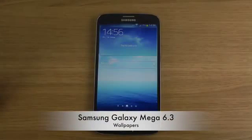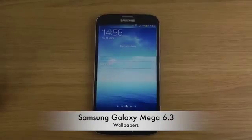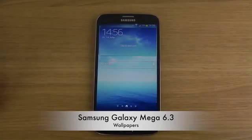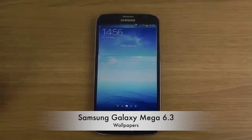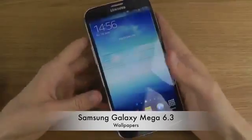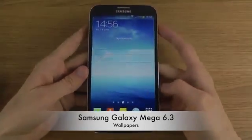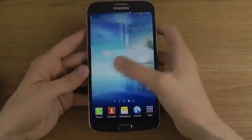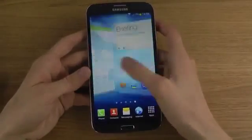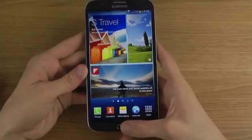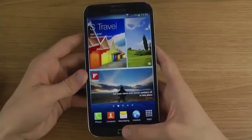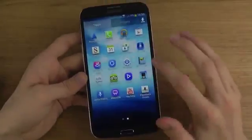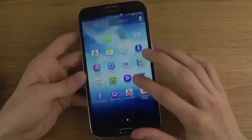Hey guys, today I want to check out the default wallpapers that you get with the huge Galaxy Mega. I will bring out separate reviews as well going over this phone — is it too big, is it too nice, is it too awesome? But in this video I want to quickly show off the wallpapers. You might say it's only wallpapers, but I hate phones that come with horrible wallpapers.